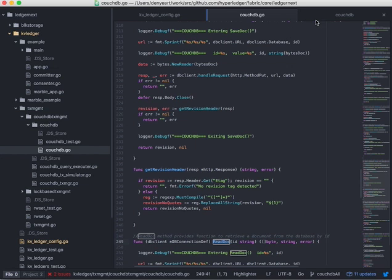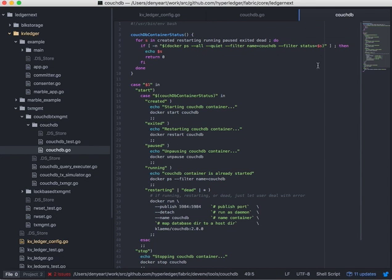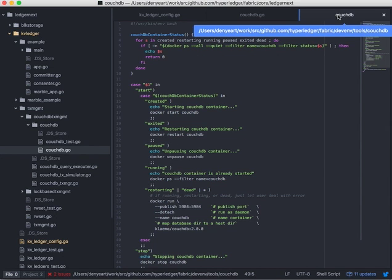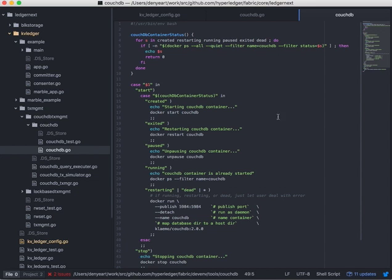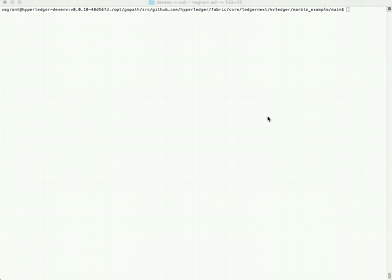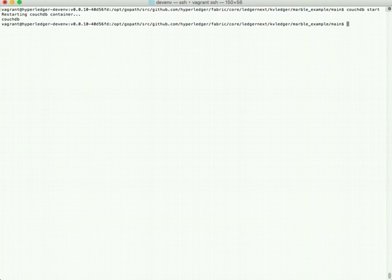And then to show you what was done for the Docker image, it's over here in this devenv tools CouchDB script. You can see in here there's things like CouchDB start and CouchDB stop that you can do. So let's give it a try, we'll do CouchDB start, and you can actually do this from any directory under the fabric.